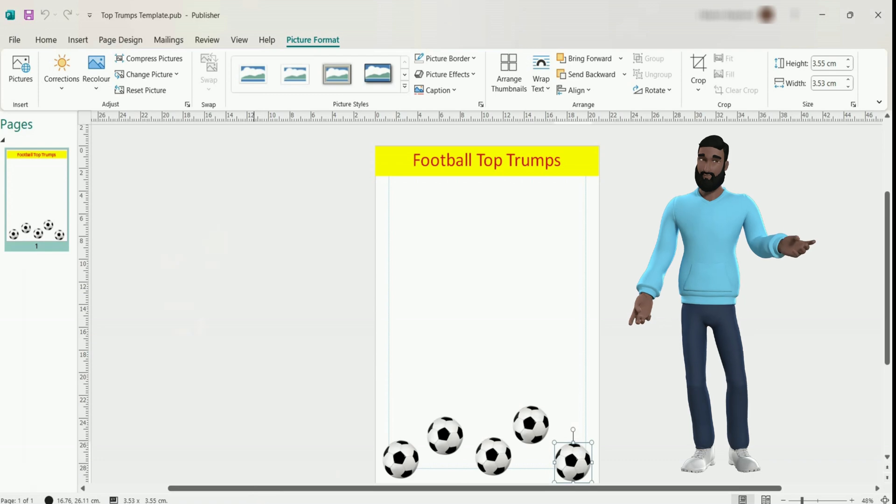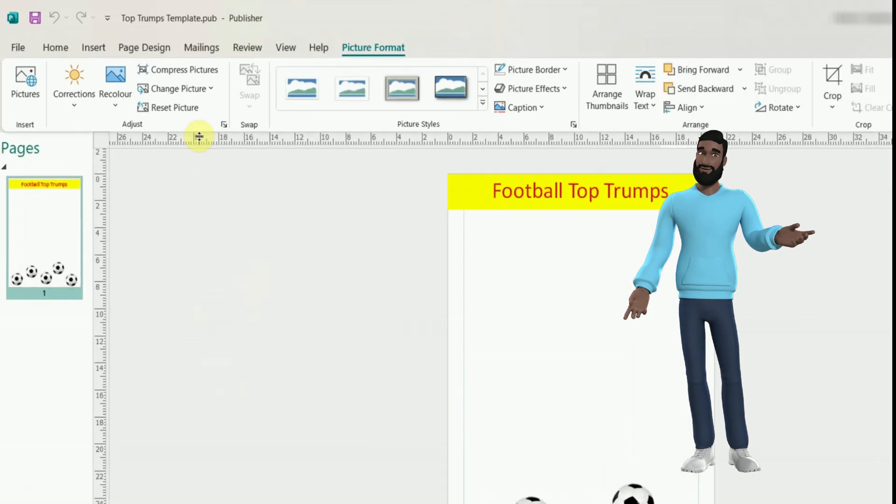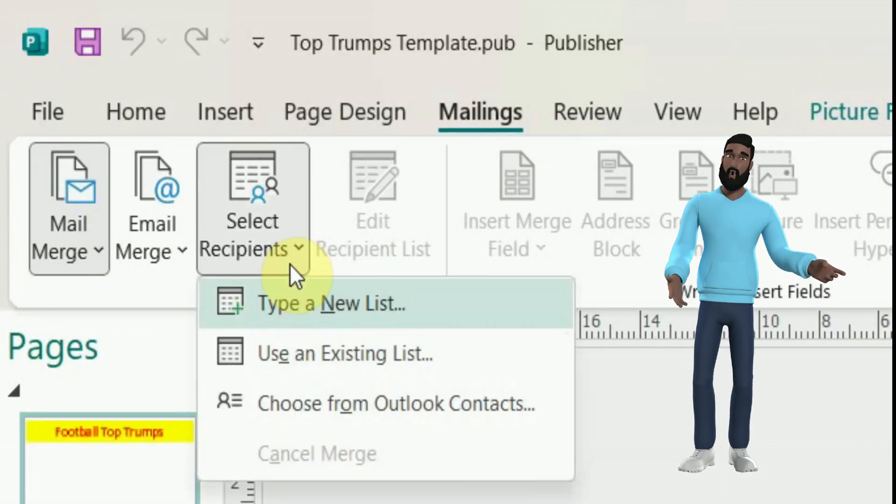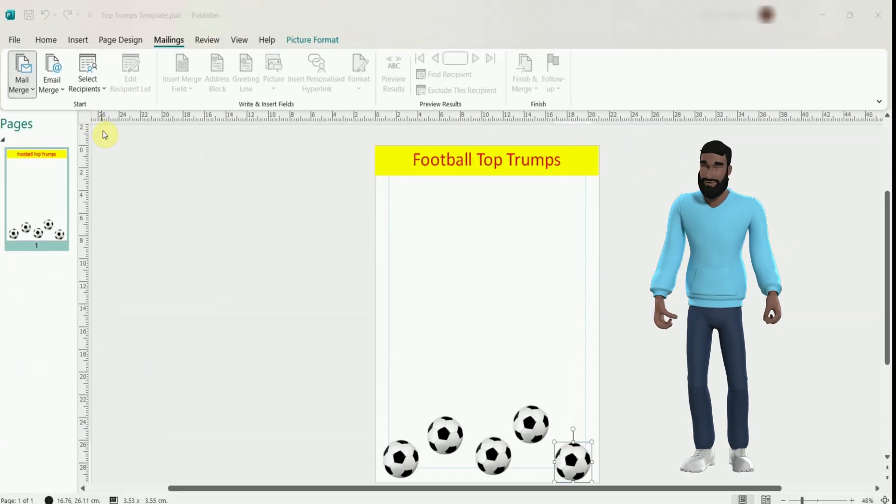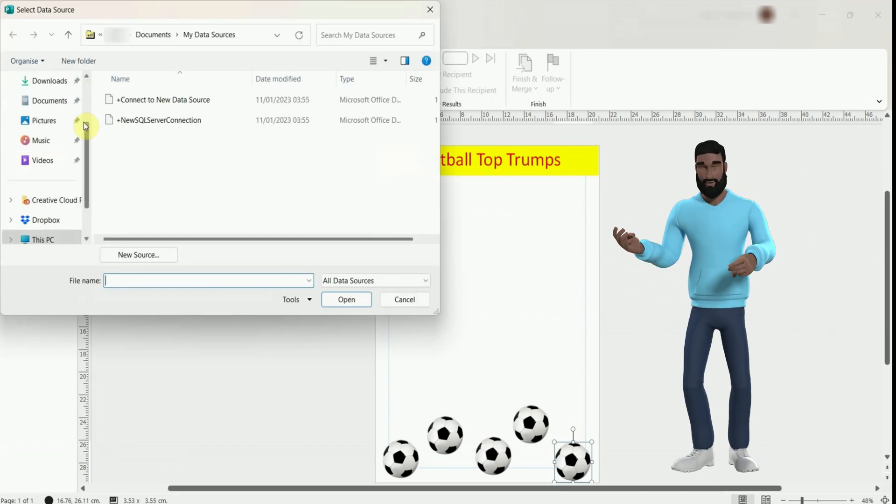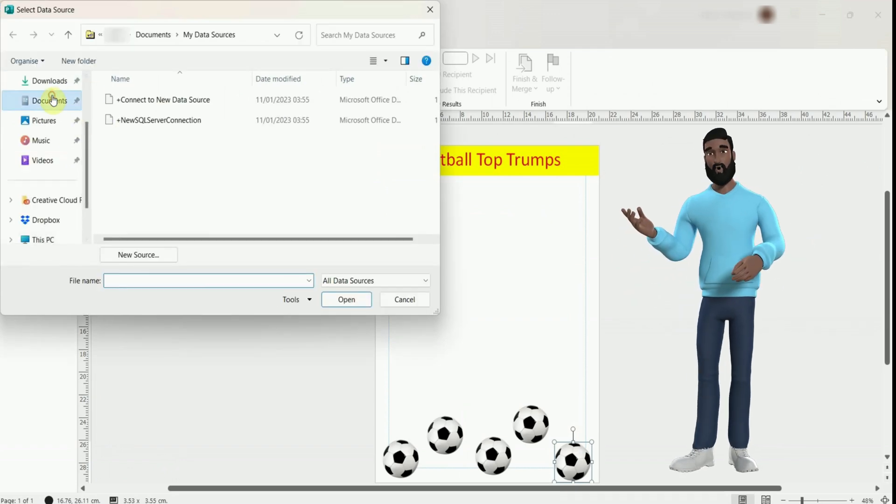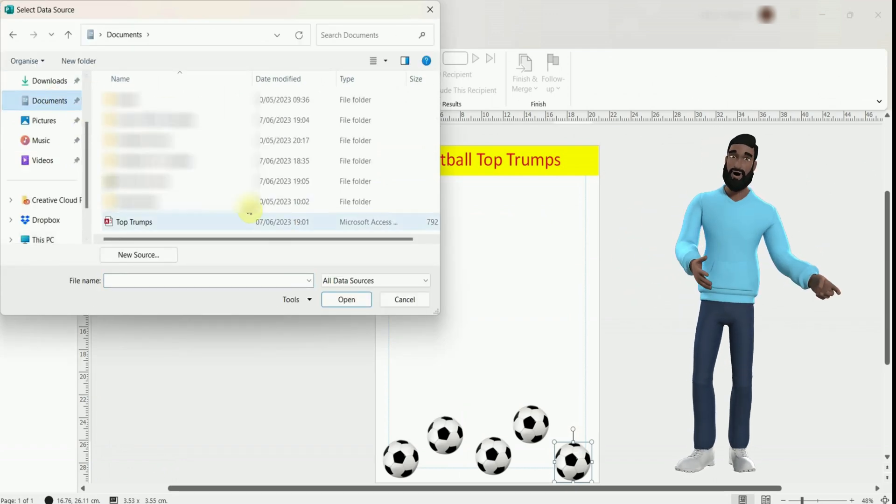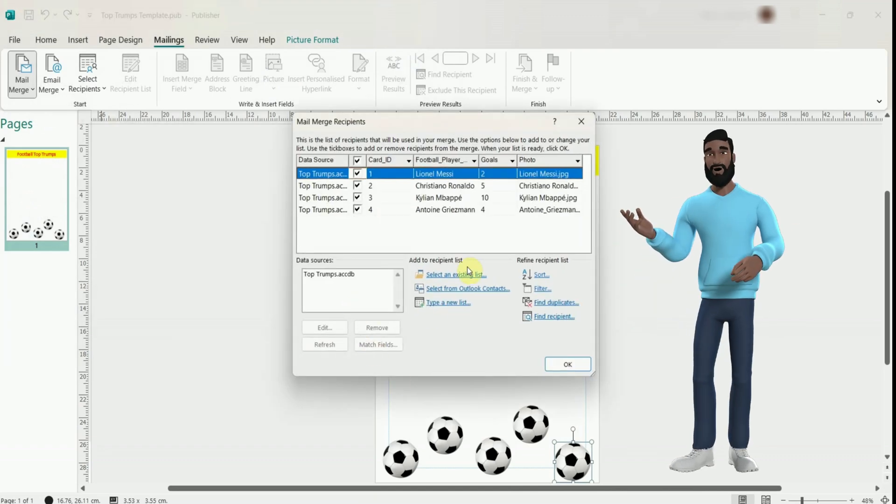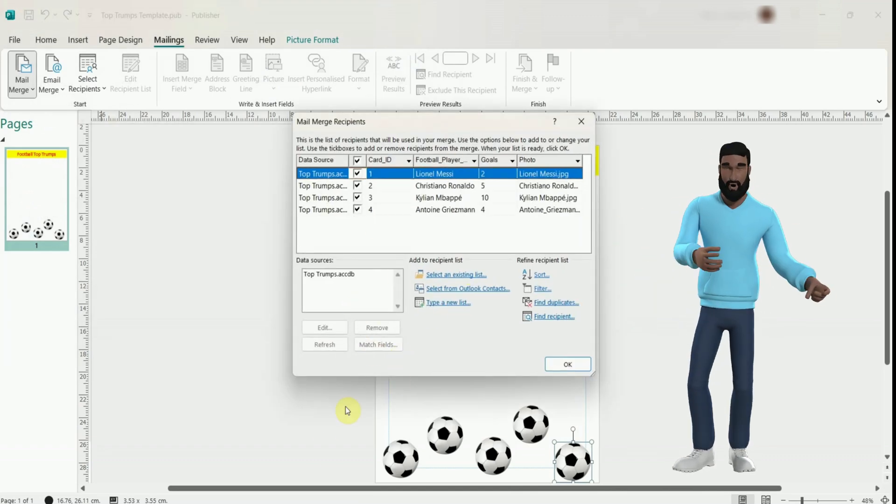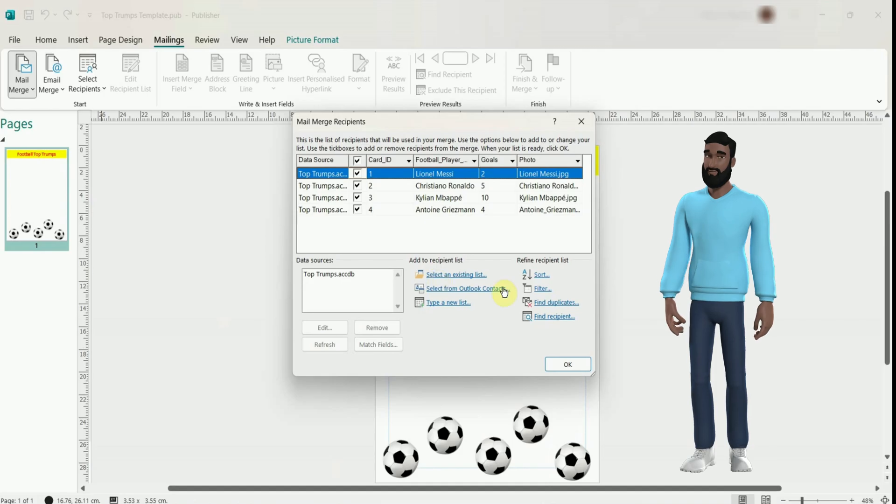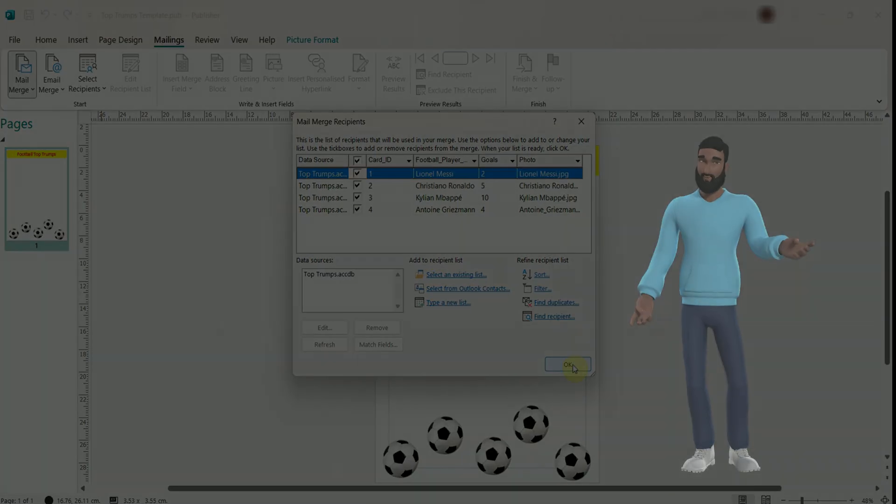It's time to link the database to the card. Go to the mailings tab, select recipients and choose the existing list option. This is where you pick your Top Trumps database. You will see the records that you created. I only have a few if you remember. But anyway click OK ready for the next step.